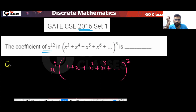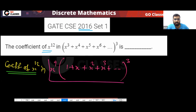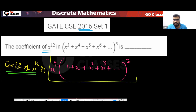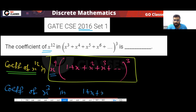So the coefficient of x power 12 in the original expression is the same as finding the coefficient of x power 3 in the expression (1 + x + x² + ...)³, since x power 9 is already factored out.